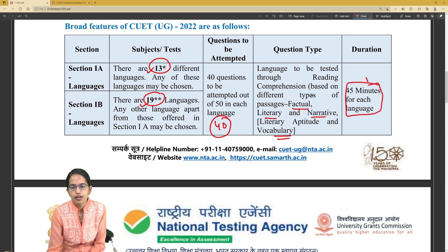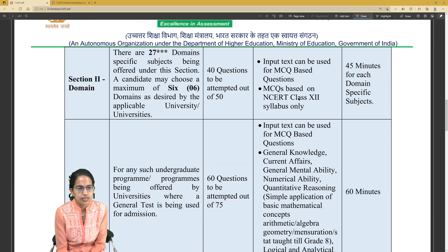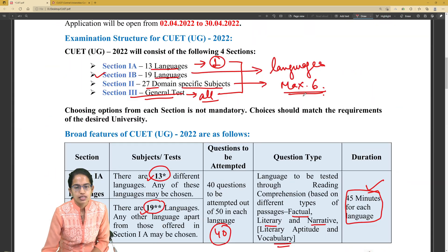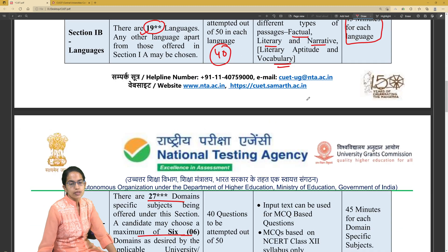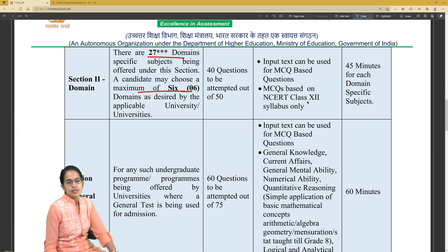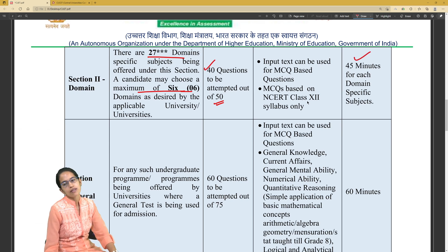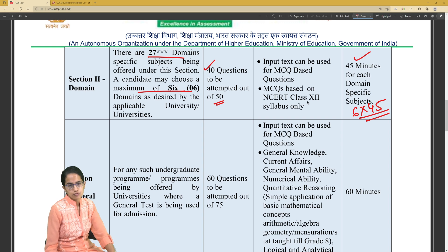Each language section would have 45 minutes of time allotted. For Section 2, there are 27 domain subjects, of which a maximum of six are to be taken. Out of 50 questions, you have to attempt 40 questions, and 45 minutes would be given for each domain subject. So if you are taking six domain subjects, the total time would be 6 × 45 minutes.